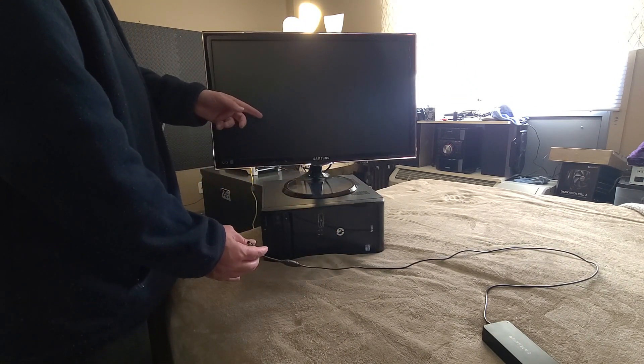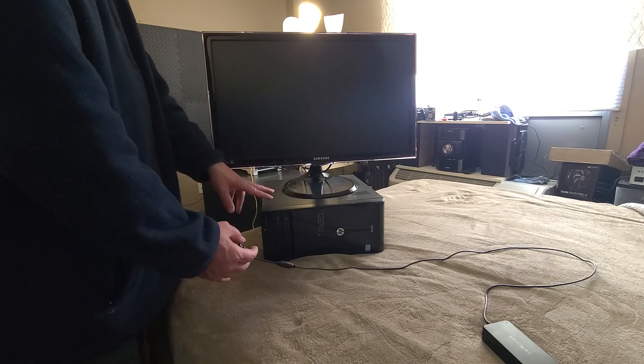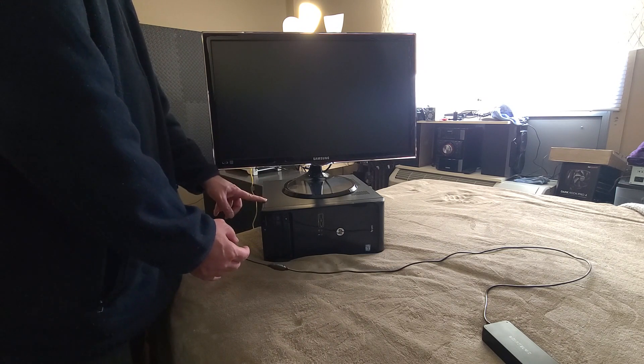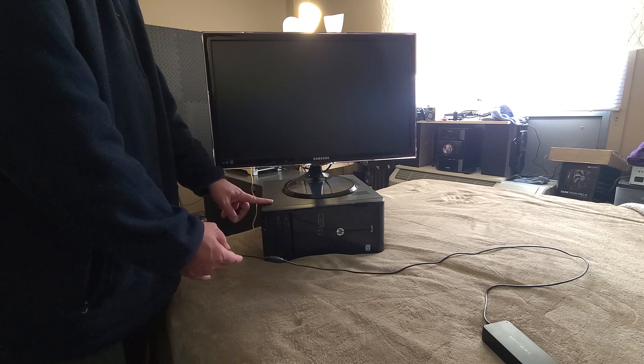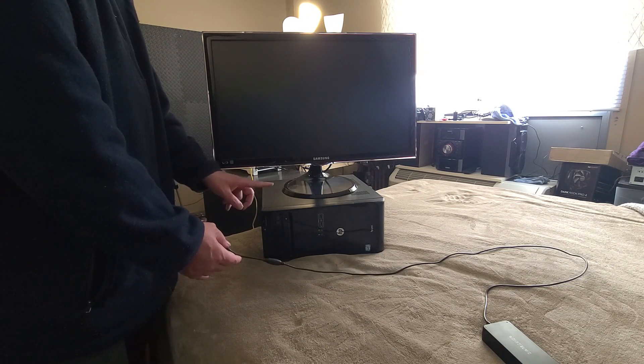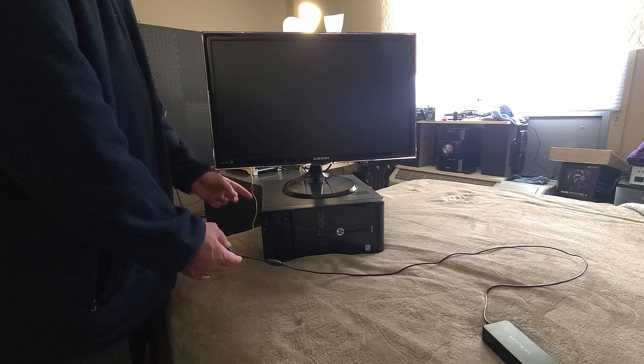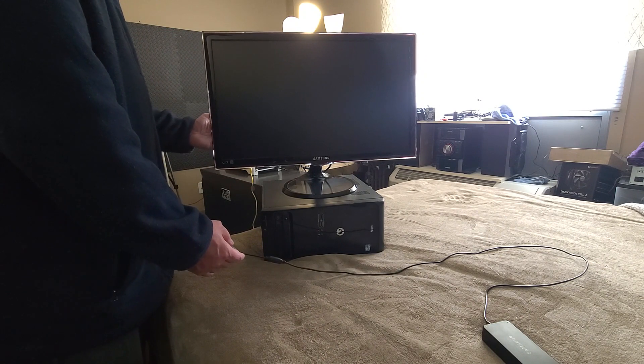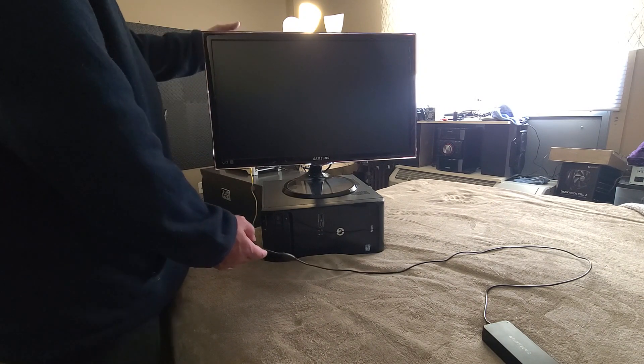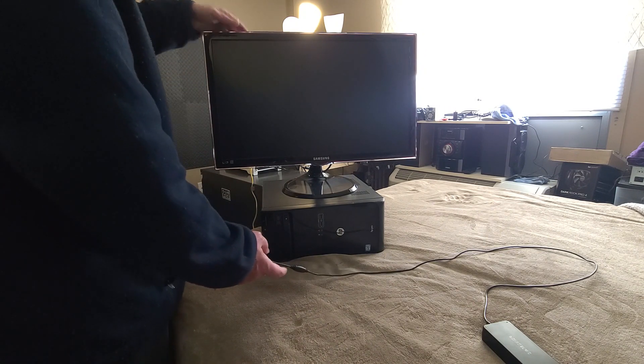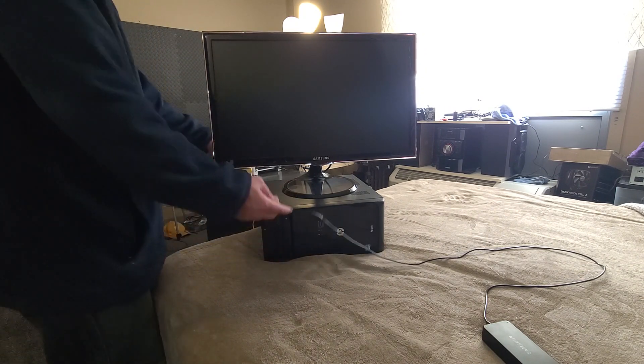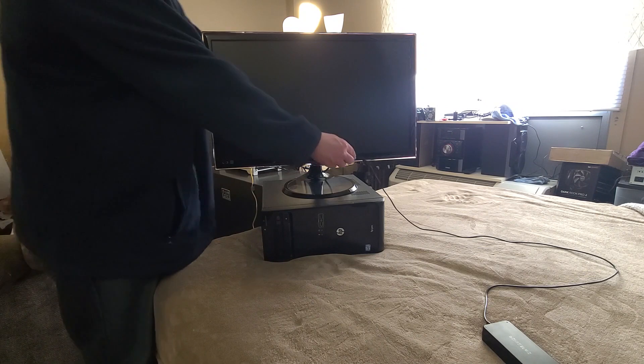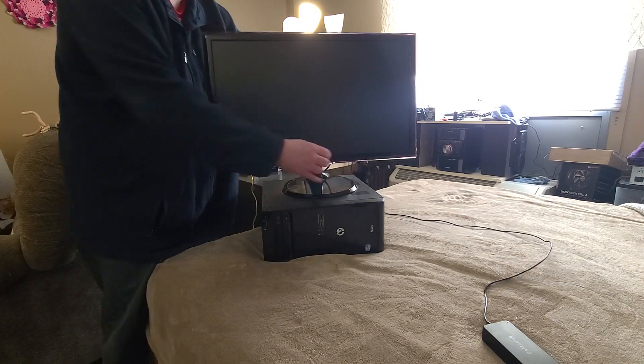This has DVI, so it goes DVI to HDMI. Monitor's plugged in, PC is plugged in, but the switch isn't on. So we'll plug this in first.